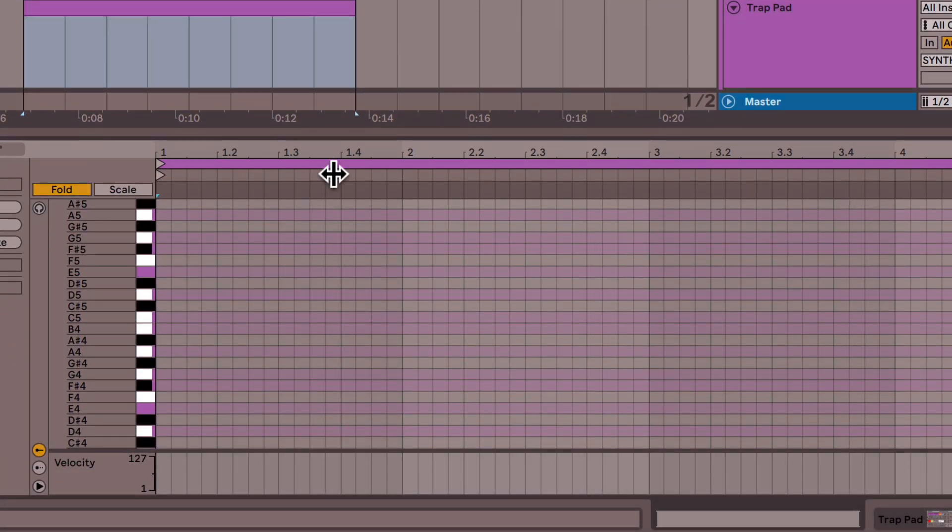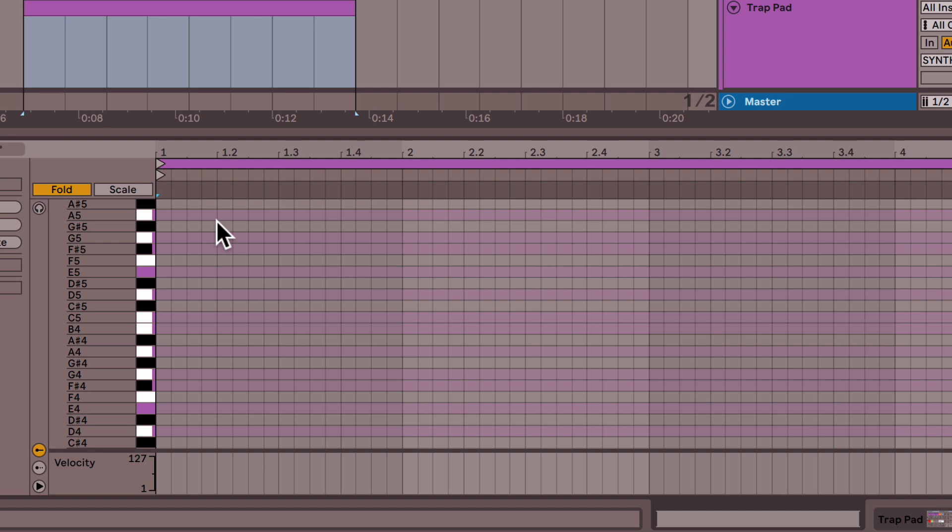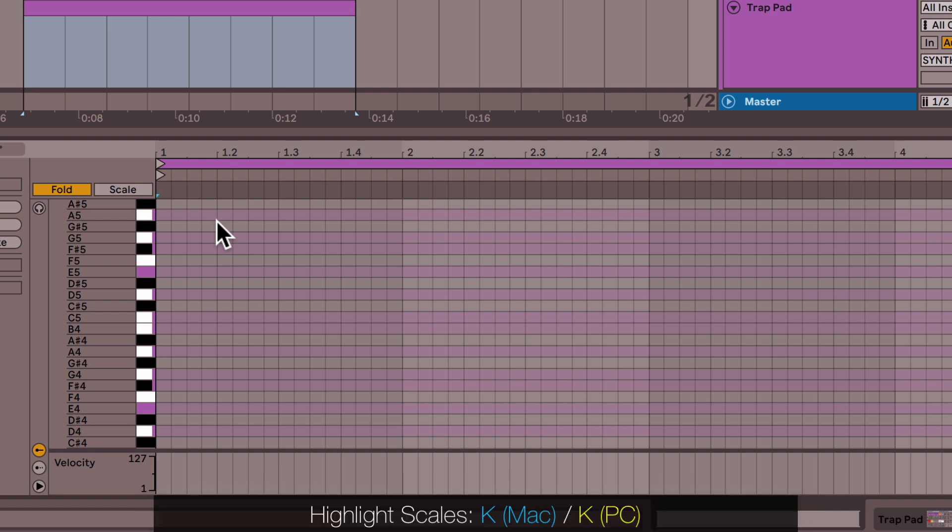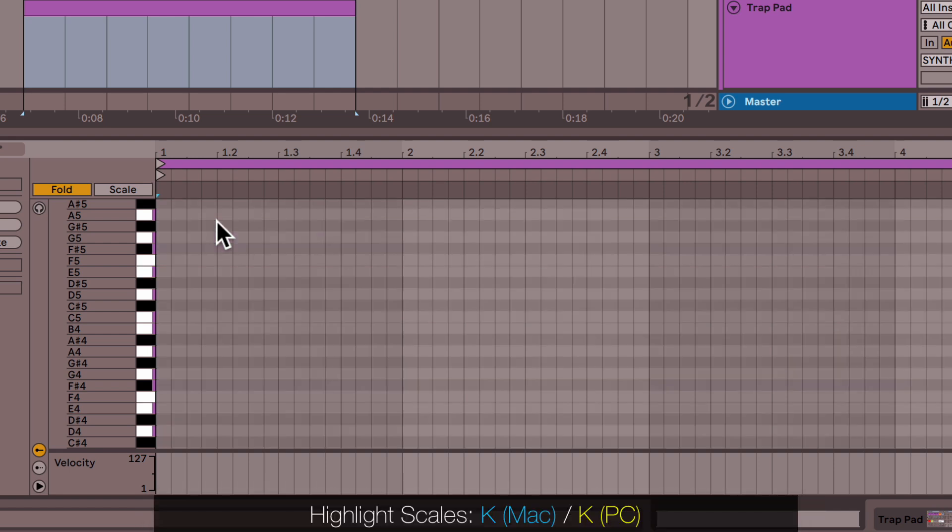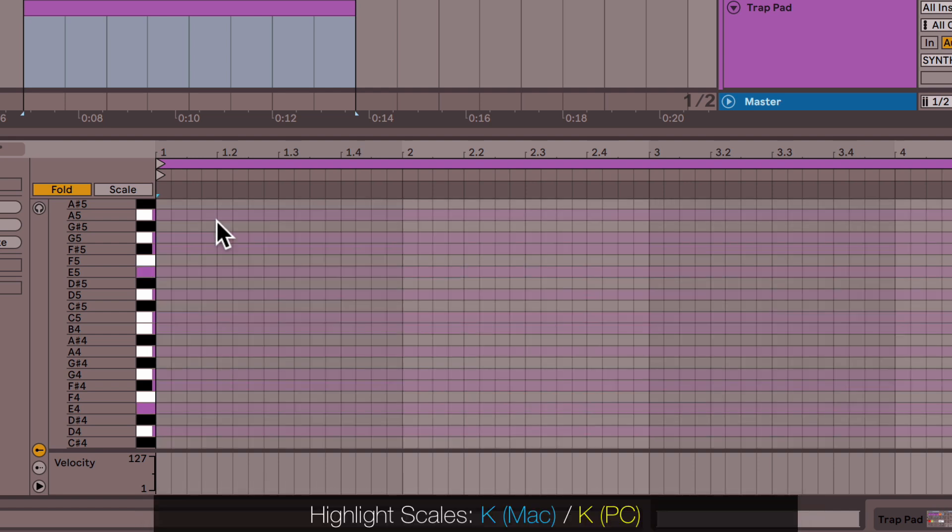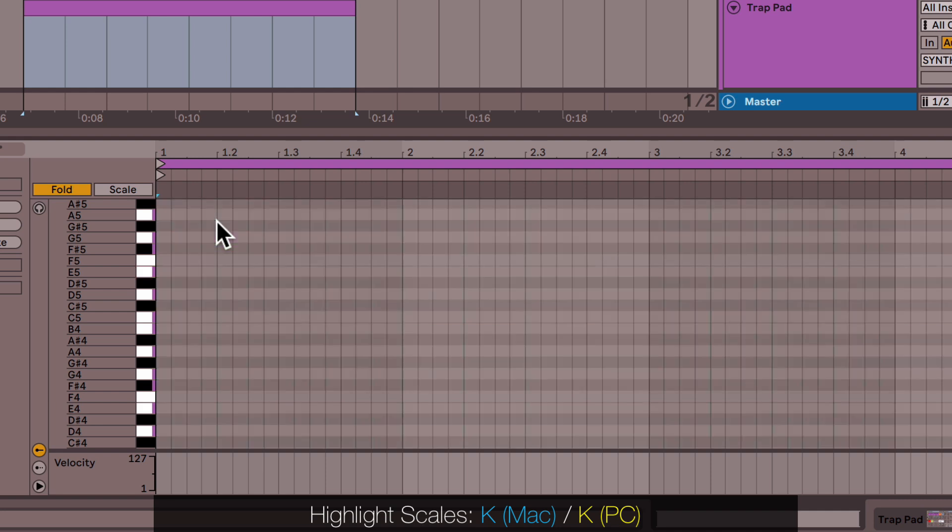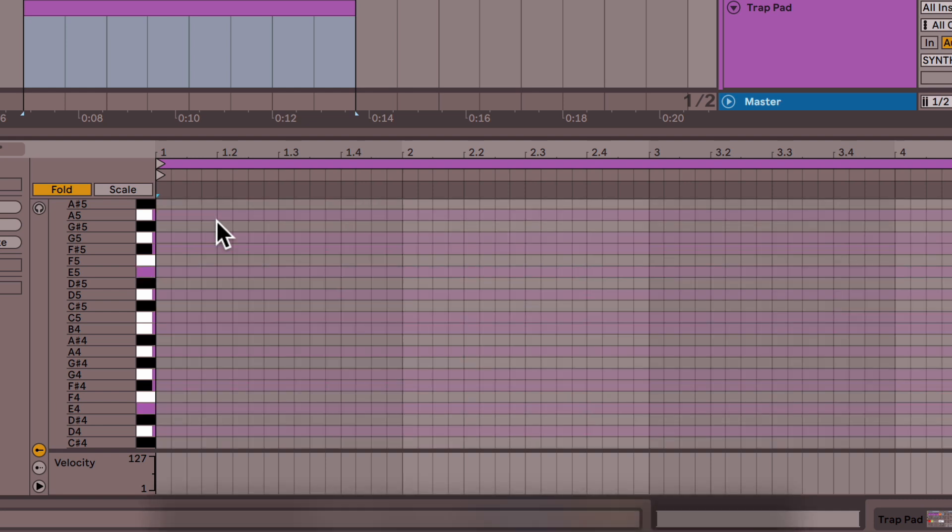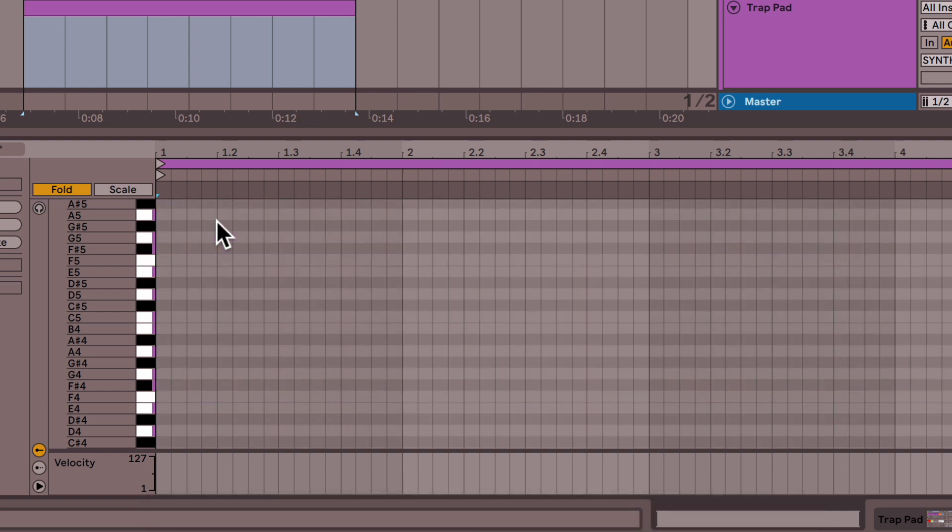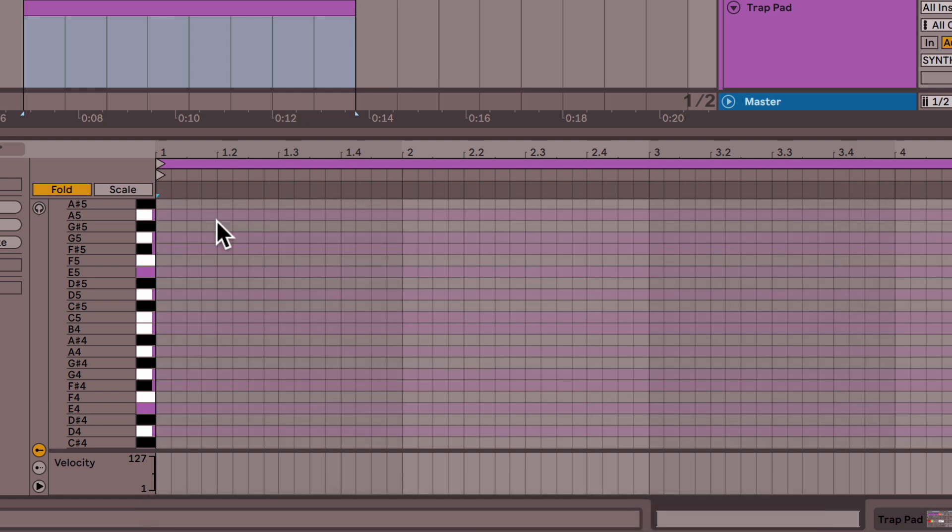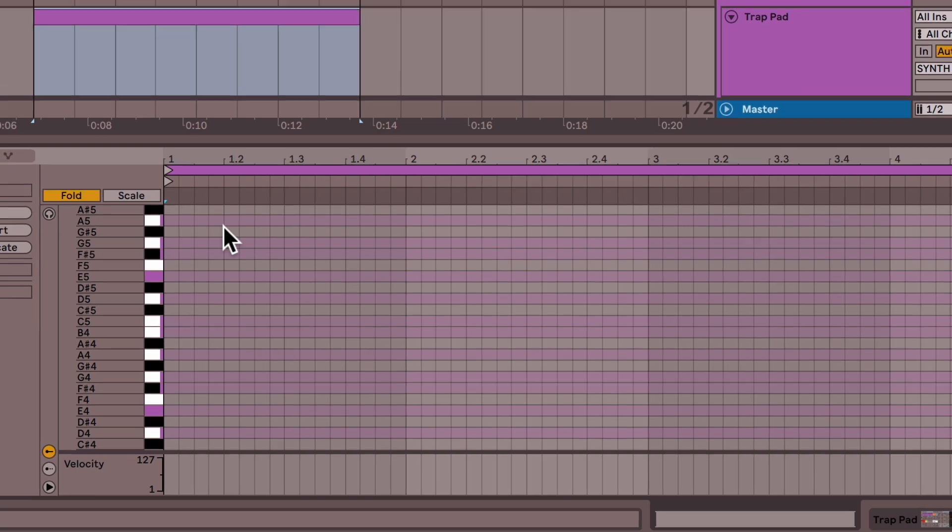So you can see some of these notes are gray, but others have this purple highlighting to them. You can actually use the K key on your keyboard to turn the highlighting on and off. The important thing here is you want to put your MIDI notes onto the highlighted notes so that everything remains in key.